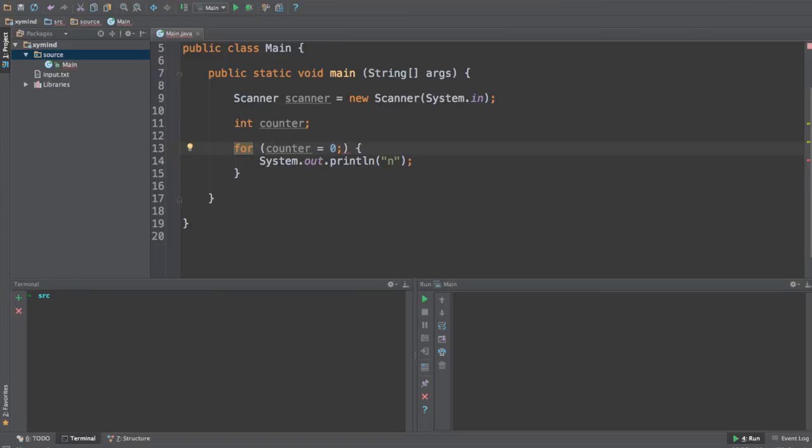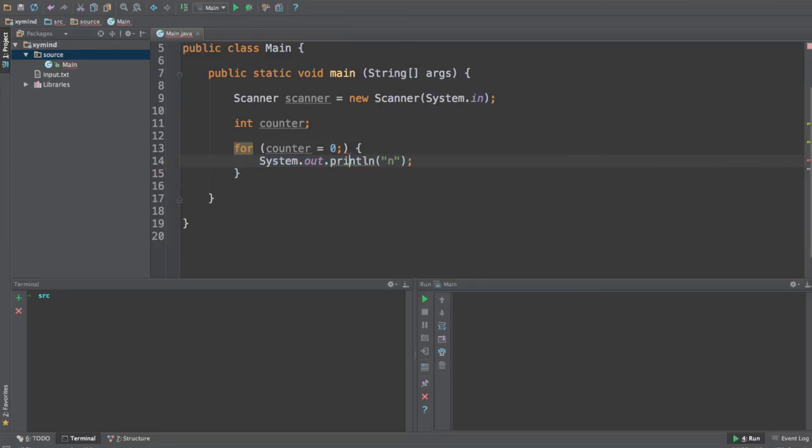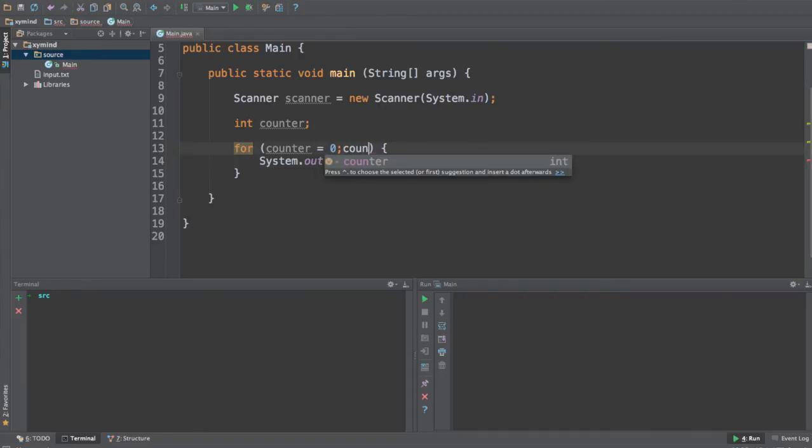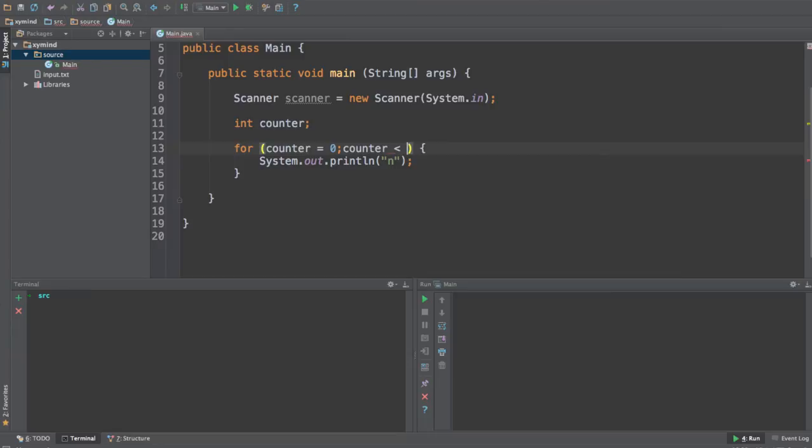And then put a semicolon and we will put a condition that will be always evaluated every time we want to enter the for code. If that evaluation is false we won't be able to execute this code over here. So let's say that we want to know if the counter is less than 10. So while counter is less than 10 we will be executing code. And after that put another semicolon.